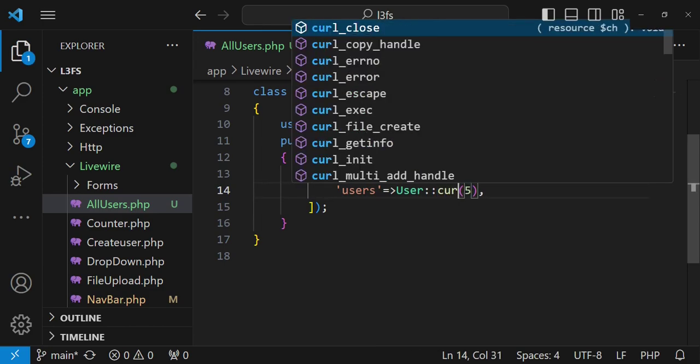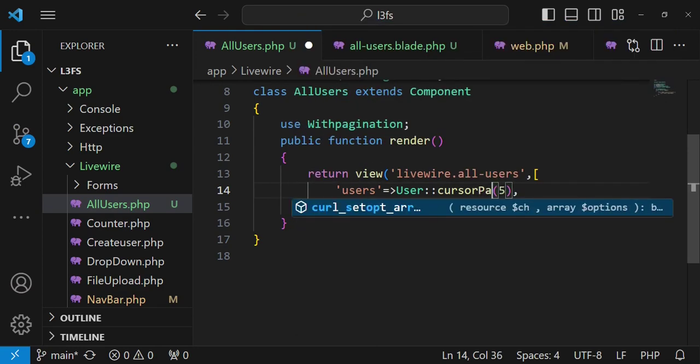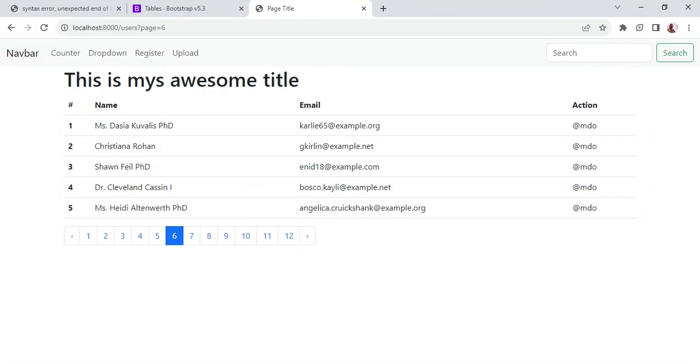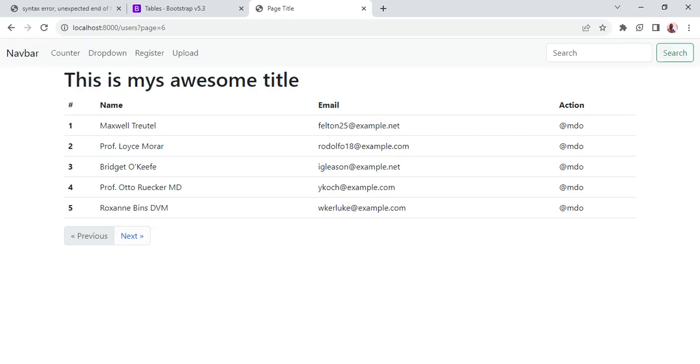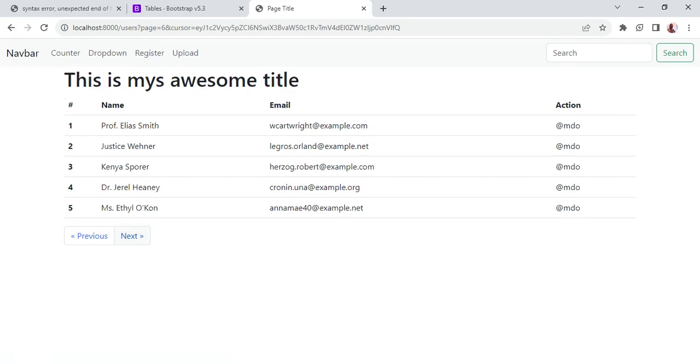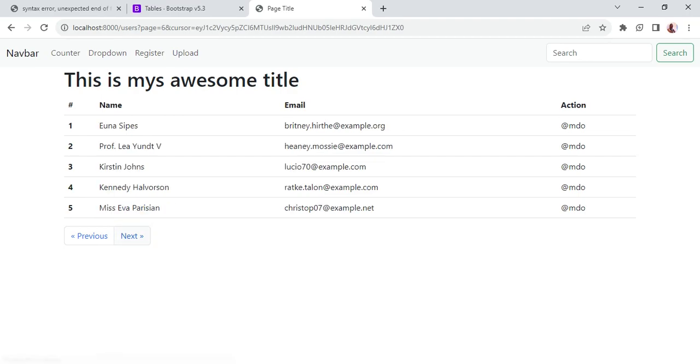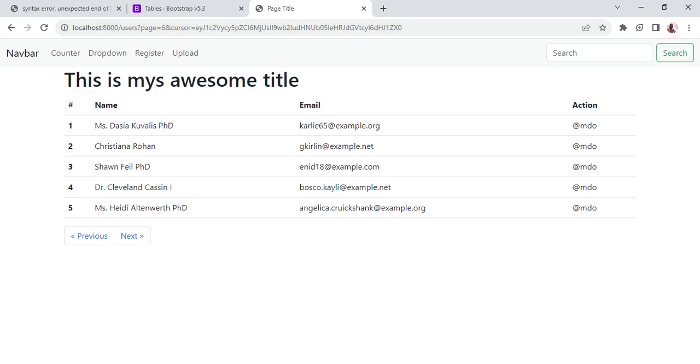And inside here instead of saying user paginate I will say cursorPaginate. So cursorPaginate. If I have typed it well then we expect it now to work. So if I refresh, and then now you can see we just have previous and next. So if I go to the next page which is supposed to be page number two, now we are having page and we're having some string there and then next page, next page, next page like that. So that is cursorPaginate and you can be able to use this if the data that you're dealing with is a lot of it.